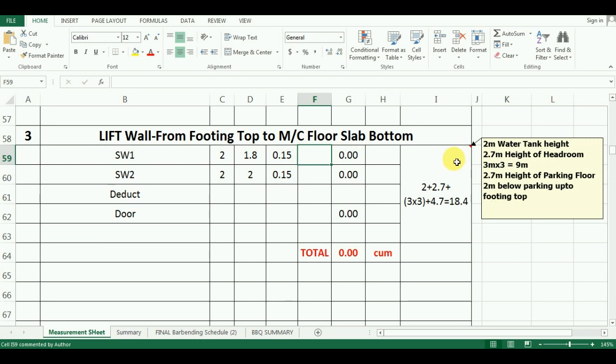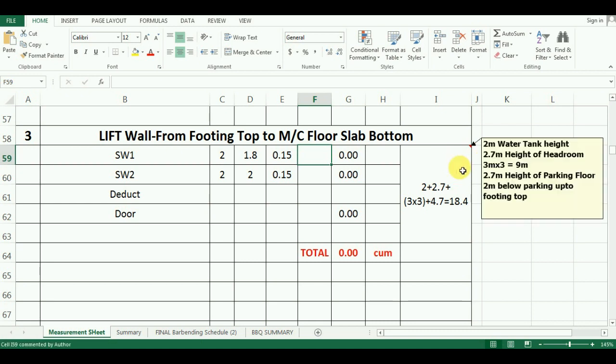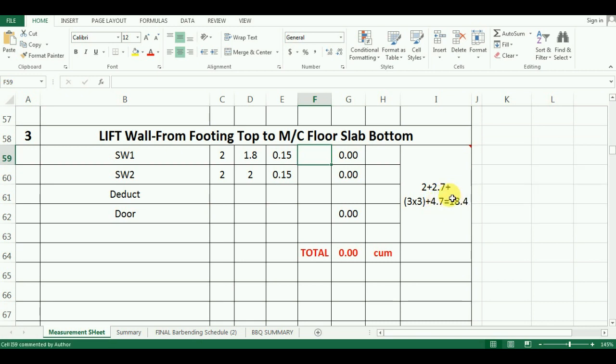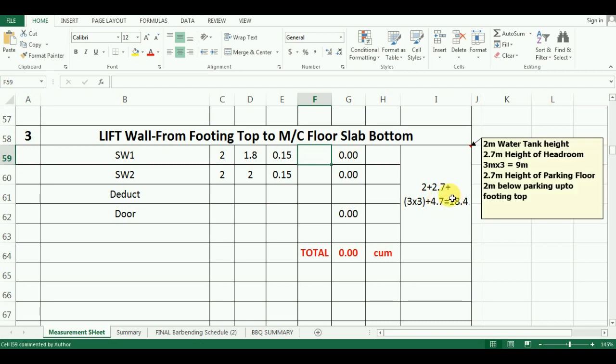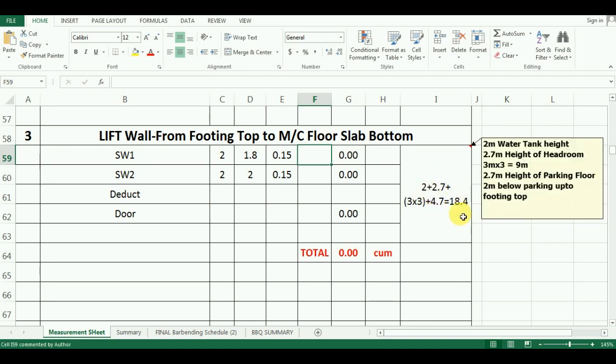Total height will be 2m of water tank height plus 2.7m height of headroom plus 3 storeys of 3m height plus 2.7m height of parking floor plus 2m below the parking slab up to the footing top. After adding all these heights we get total height as 18.4m. I will enter 18.4m in Excel.